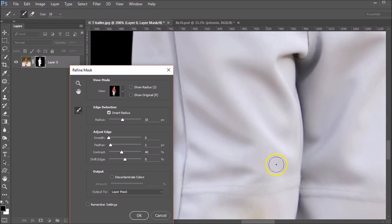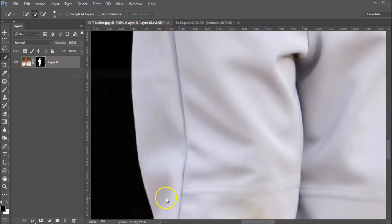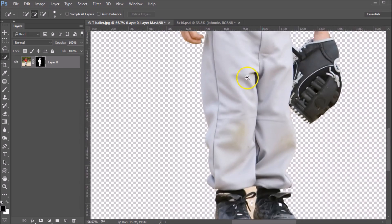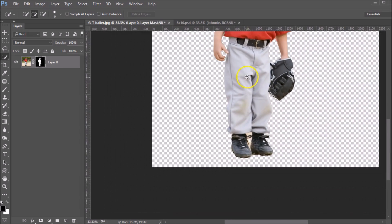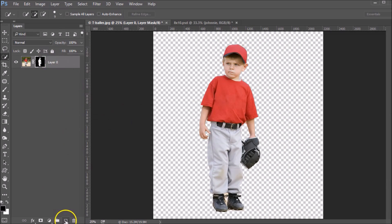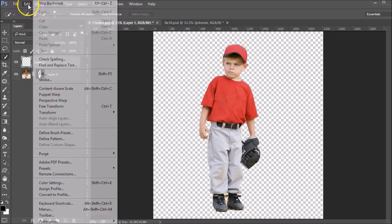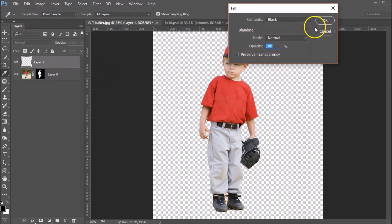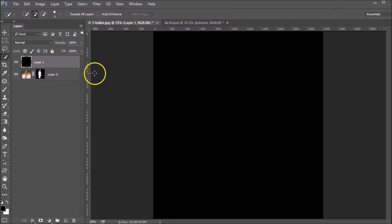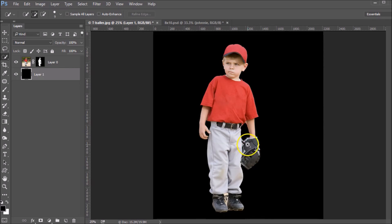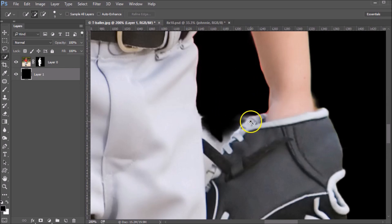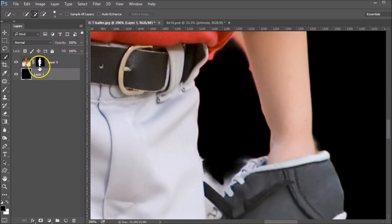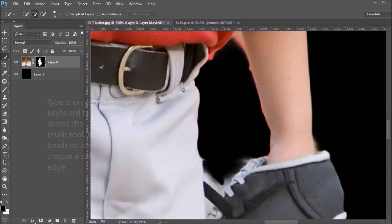And once we're happy with that, we're going to click OK. So now we've got a pretty good extraction there. What I like to do next is create a new layer, fill it with black, drag that underneath my cutout layer so that I can go in and I can clean up those areas that I know need some help. Like we know in here that this definitely needs some help. So I'm going to click into my mask layer.